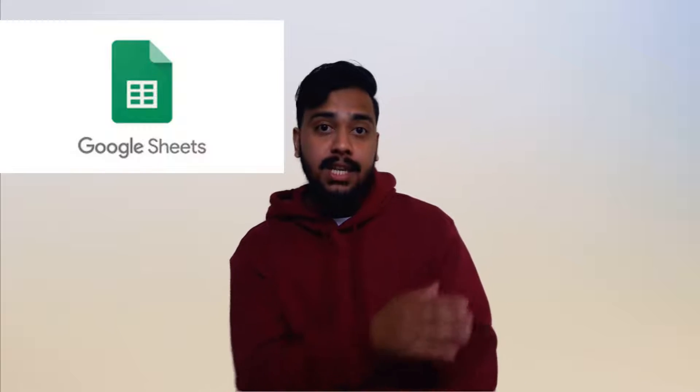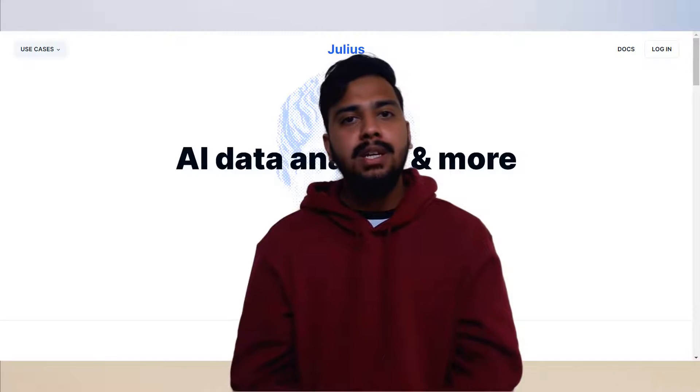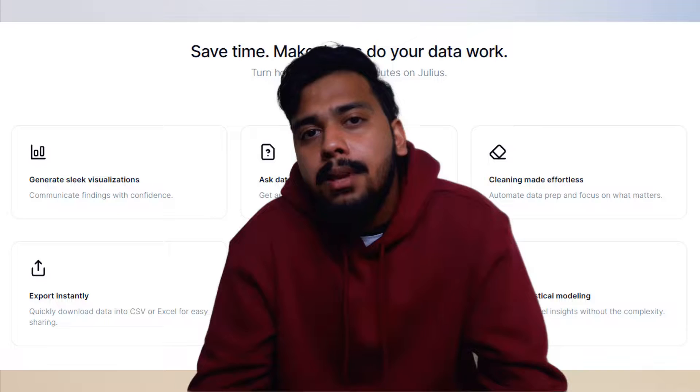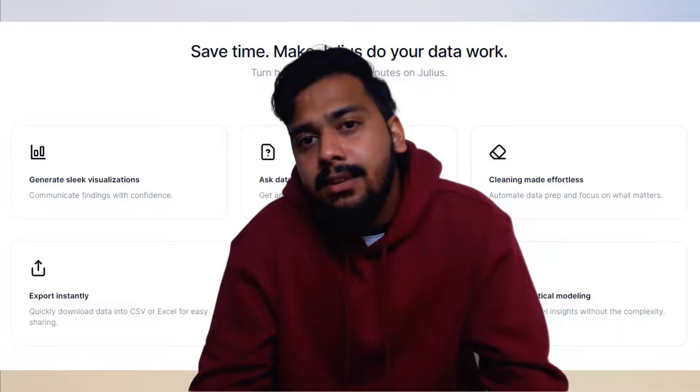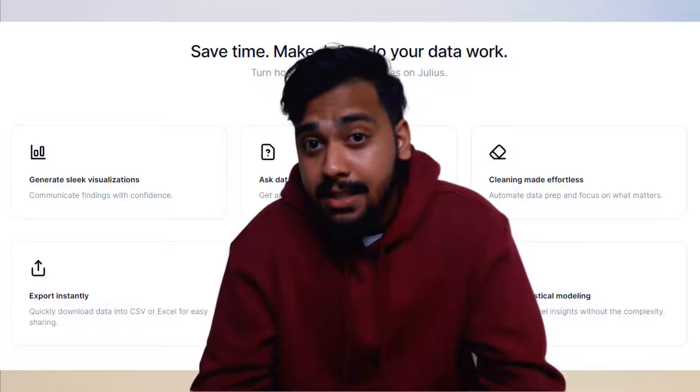Now you might say Google Sheets and Microsoft Excel can also make graphs. What makes Julius so special? Yes, I agree with you, but can you chat with your data on Sheets or Excel? No.